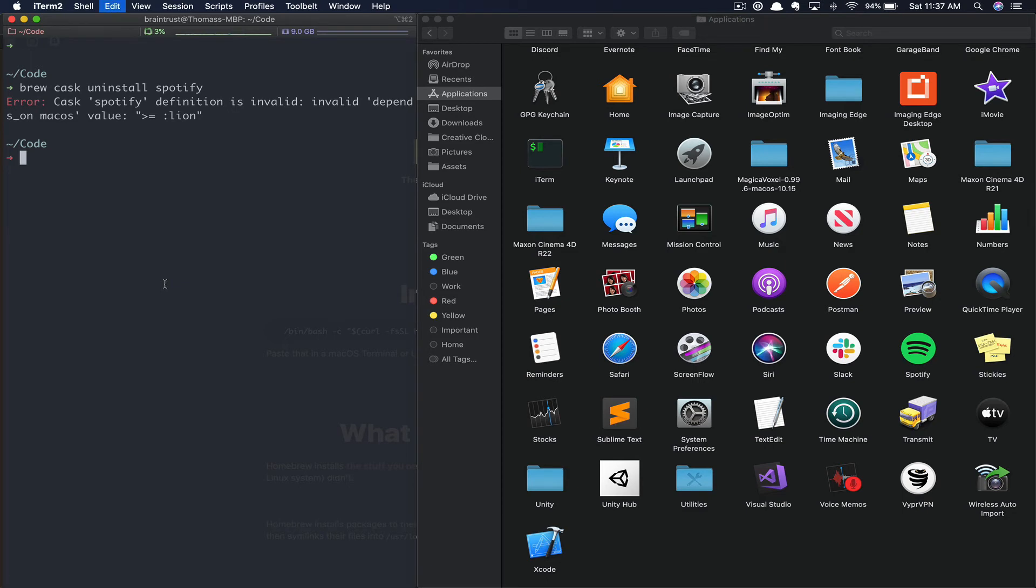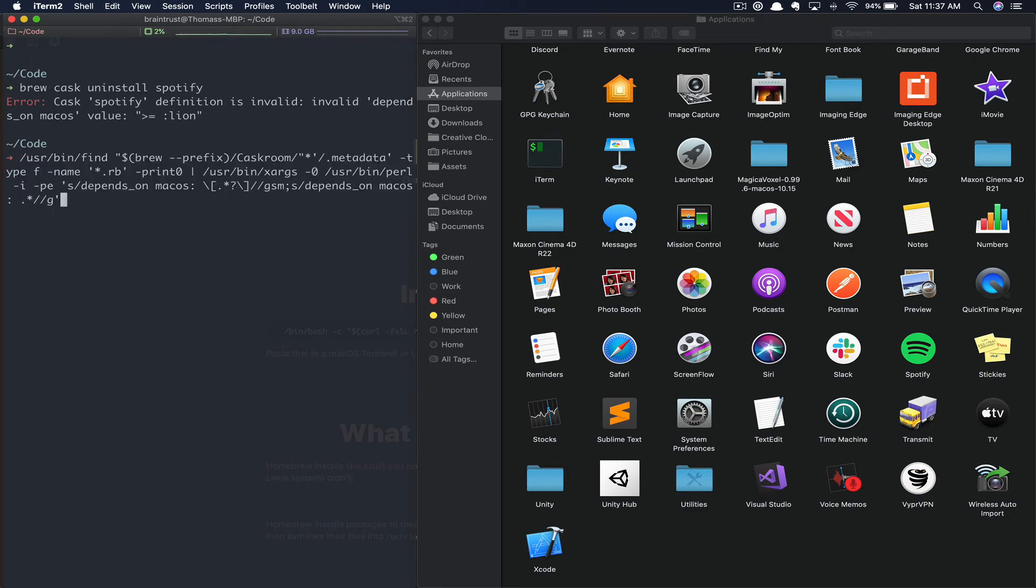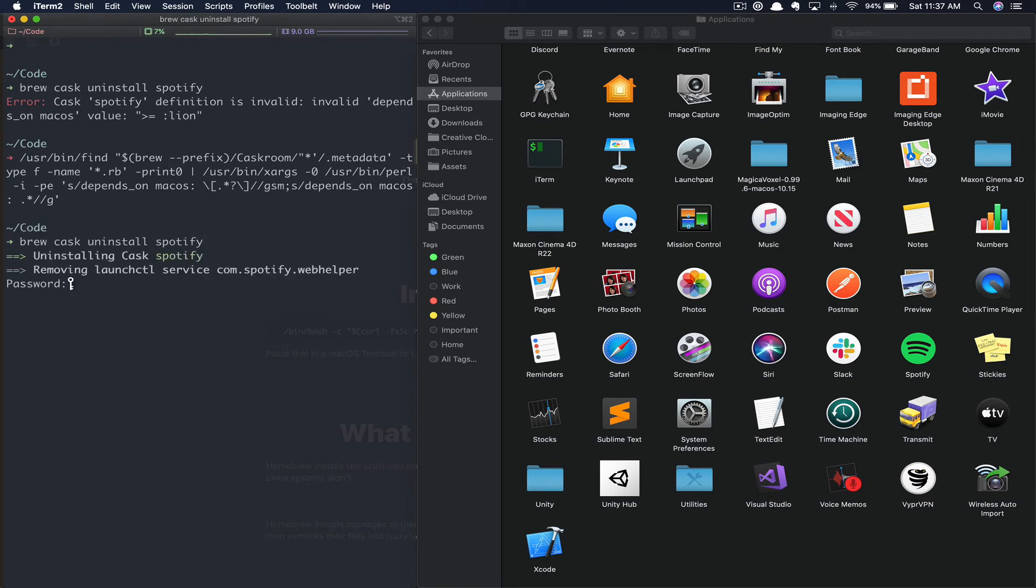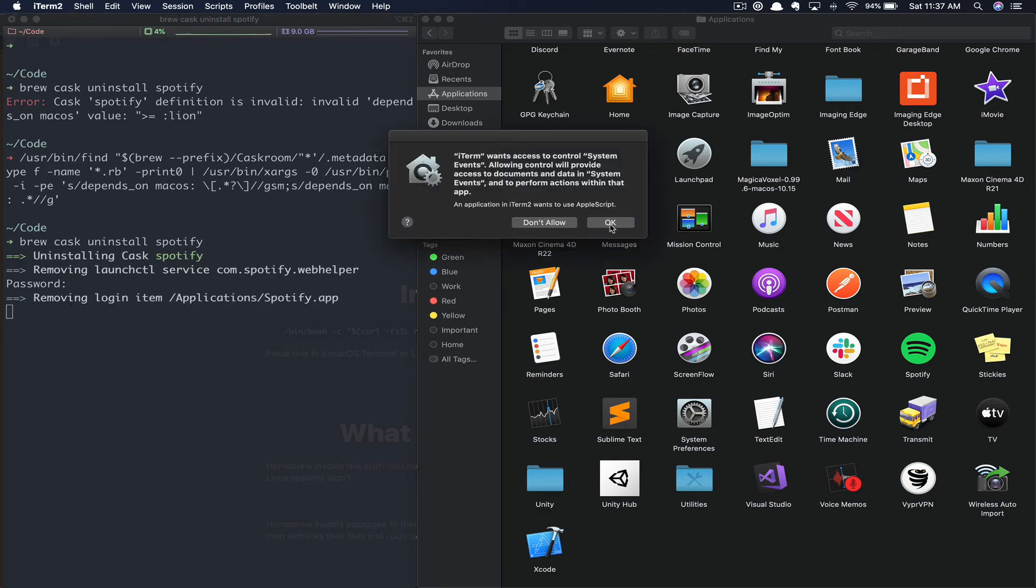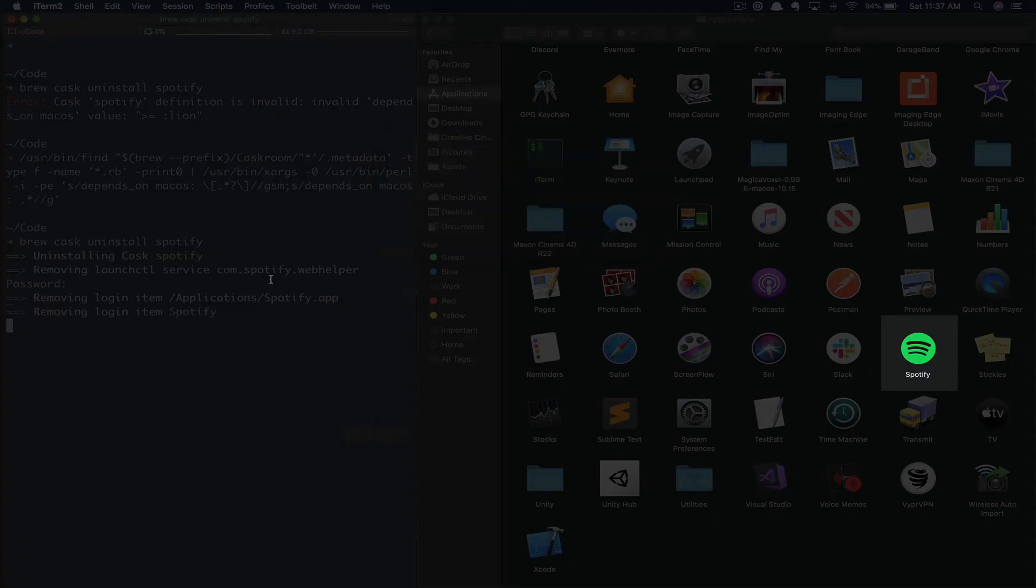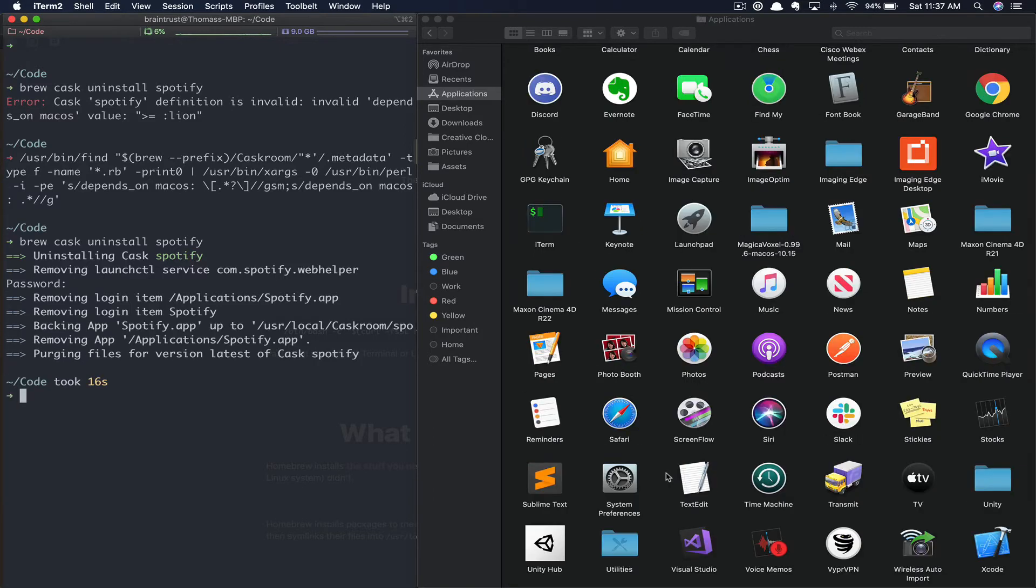you paste the following command, which I will link to in the description. Next, we can rerun the uninstall command and provide our password. As you can see, Spotify has been uninstalled. Now let's reinstall it.